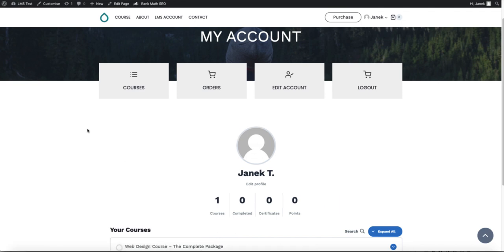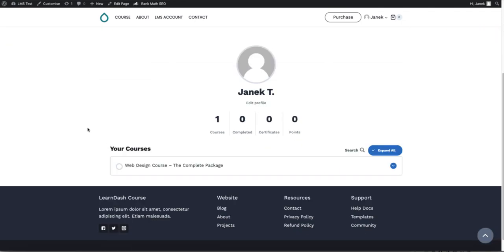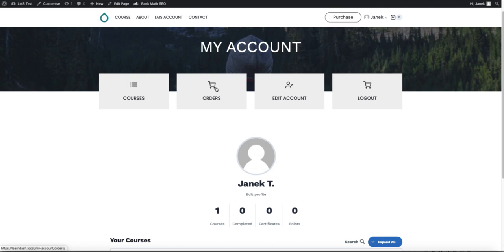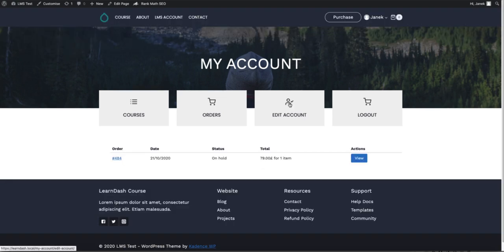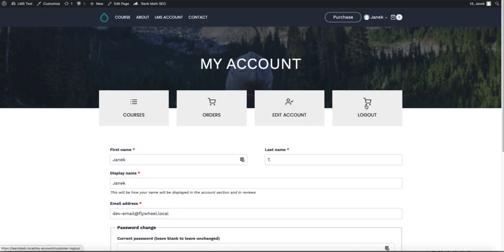Well, there it is. Courses, orders, edit account and logout.